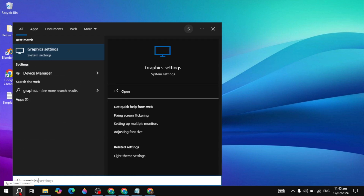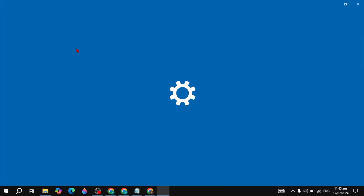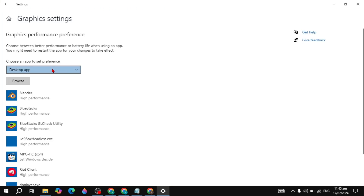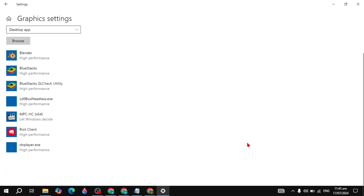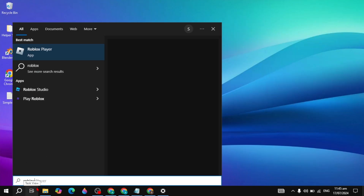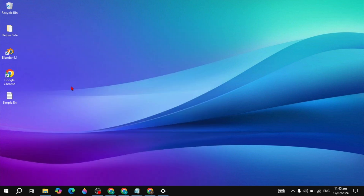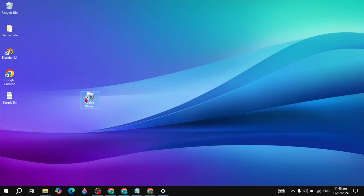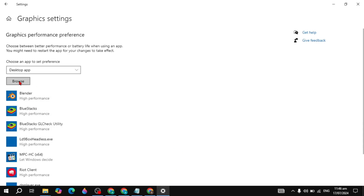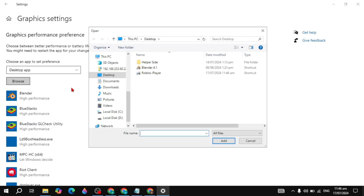If your problem is still not fixed, go to Windows, type 'Graphics settings' and open it. Click on Browse and select your Roblox executable. If Roblox is not on the desktop, go to Windows, type Roblox, right-click it, go to Open file location, and click Send to Desktop. Then open Graphics settings, click Browse, select Roblox from the desktop, and click Add.